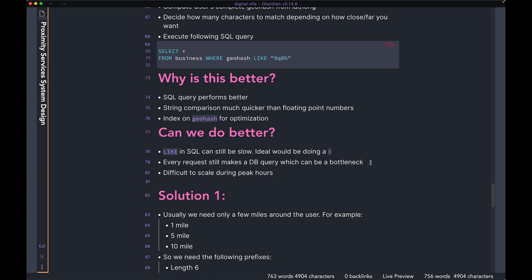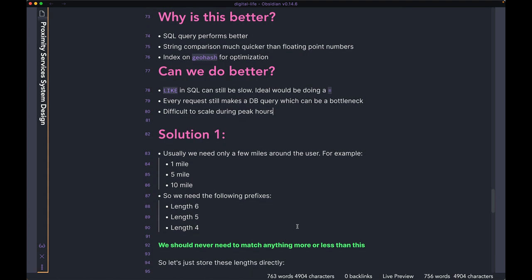The LIKE operator is better than what we had before with BETWEEN and floating point numbers, but it can still be improved upon. Also, every single request right now is still making a database query, which can be a bottleneck. During peak hours, when a lot of people are on their mobile phones, every request will be querying your relational database, which is also not very straightforward to scale up and down easily. So we're going to talk about two different solutions: the first related to the SQL query, and the next about how to avoid querying the database every single time.